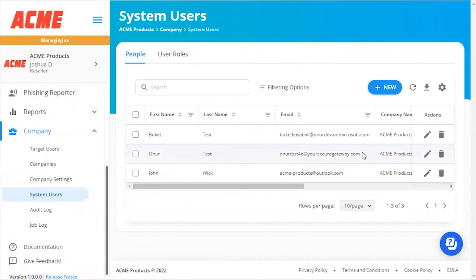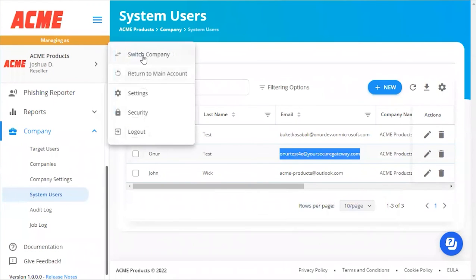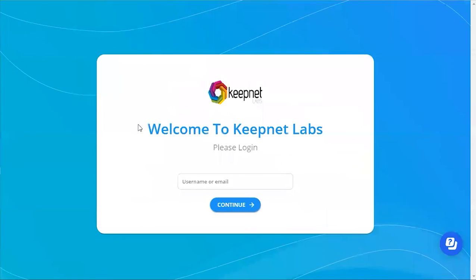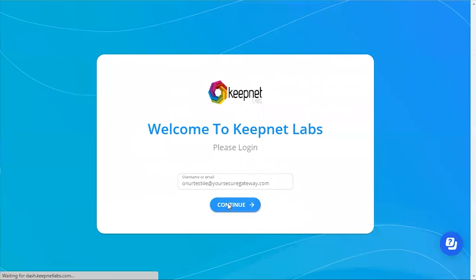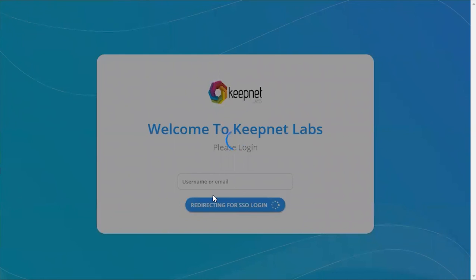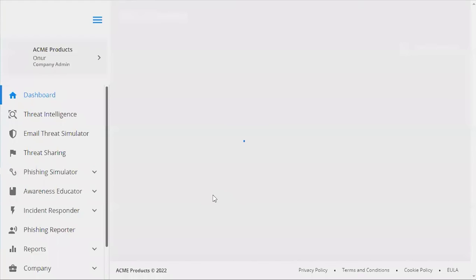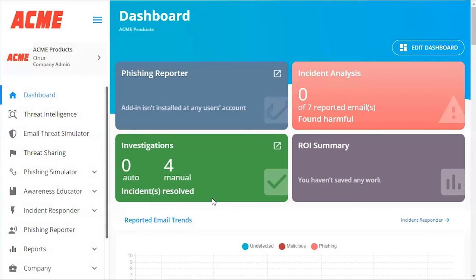Now we're going to test to make sure that our SAML integration has worked. Now we will log out of the platform and log back in. And as you can see we were successful. This completes our tutorial for SAML configuration in Google Workspace to the platform. Thank you so much for watching and we'll see you in the next tutorial.